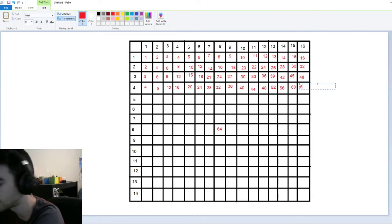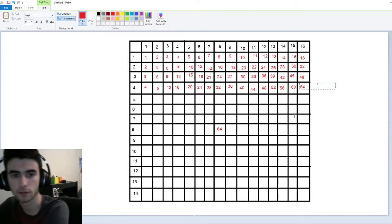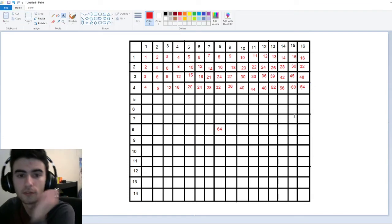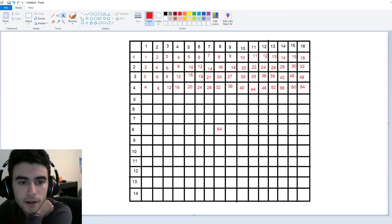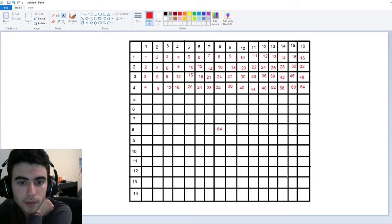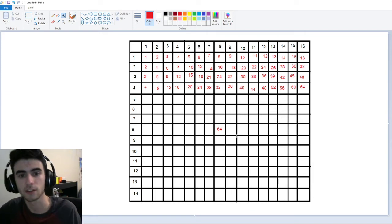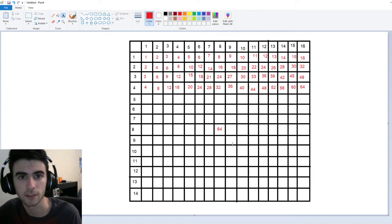Now we're up to sixty-four here. Four times sixteen, of course, is sixty-four. So we've done our four times tables — we've done one through four, and eight times eight. I'm going to pick another random one too, just to sort of challenge ourselves a little bit.